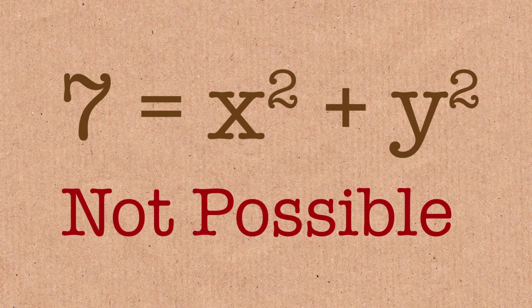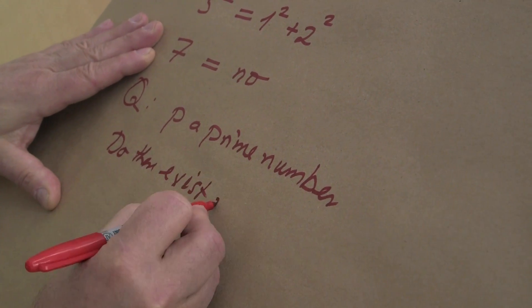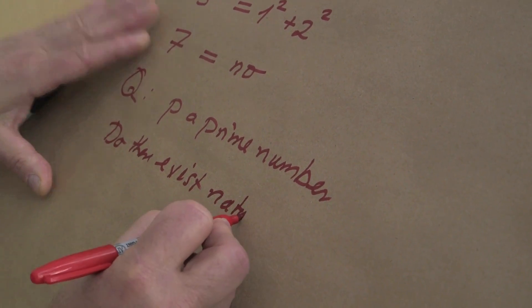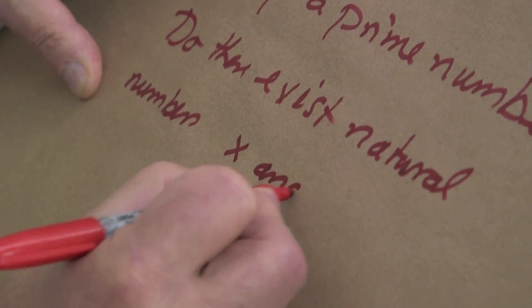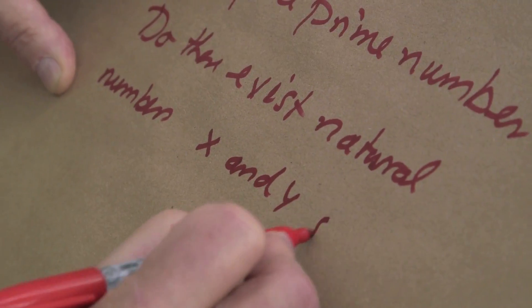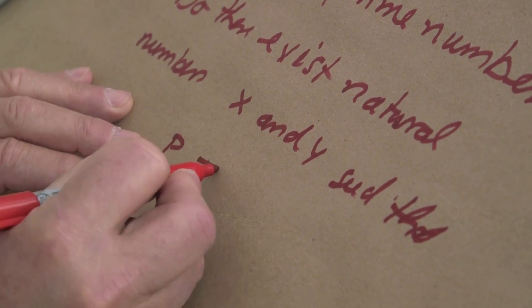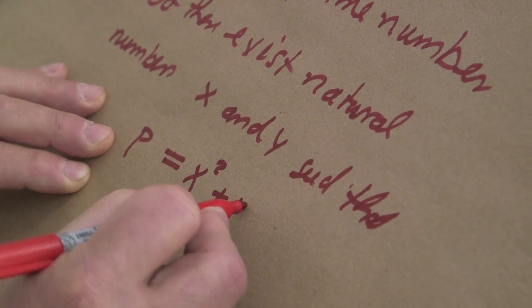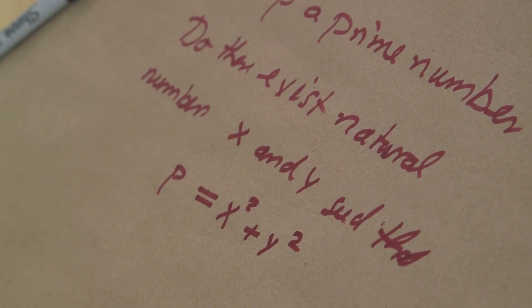And the question is, do there exist natural numbers x and y such that p is x square plus y squared? We're asking for a simple criterion which for an arbitrary prime number, we know that there are arbitrary large prime numbers, say with ten million digits. You tell me, or I tell you, can be written as the sum of two squares or not.